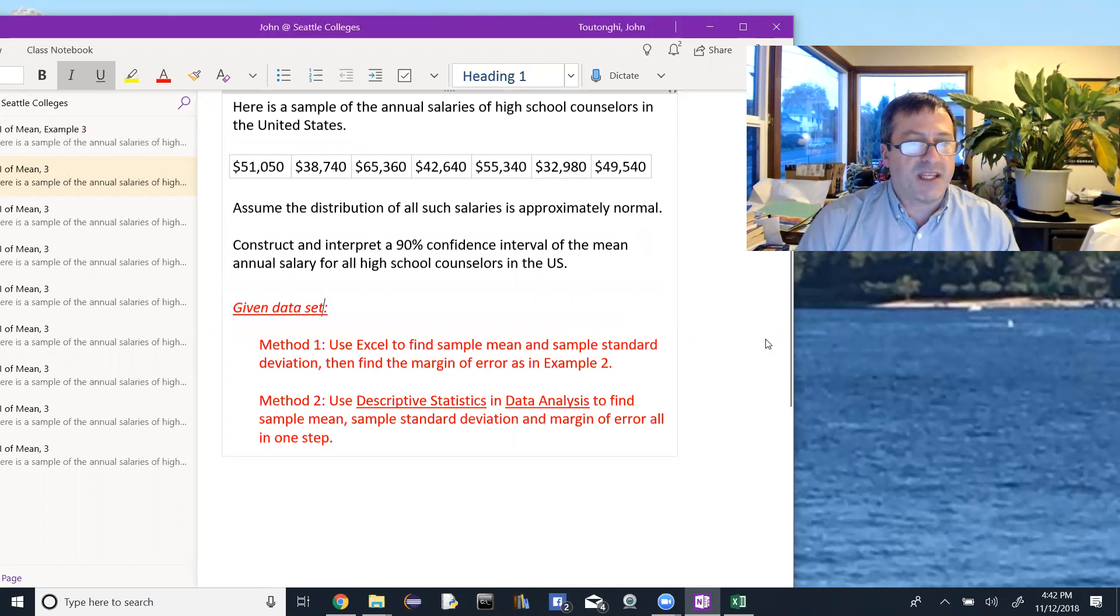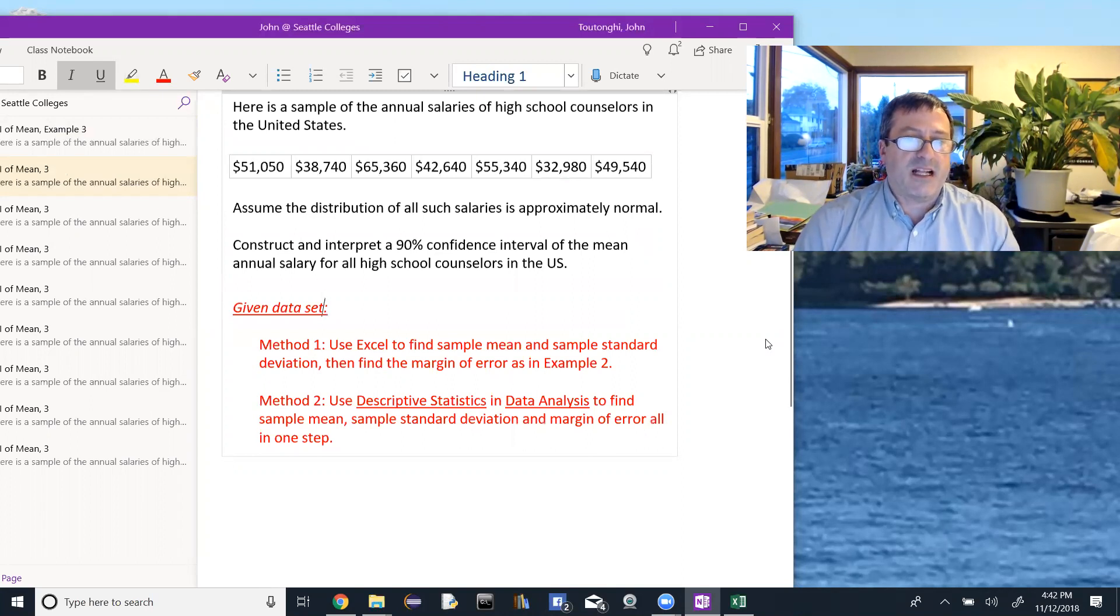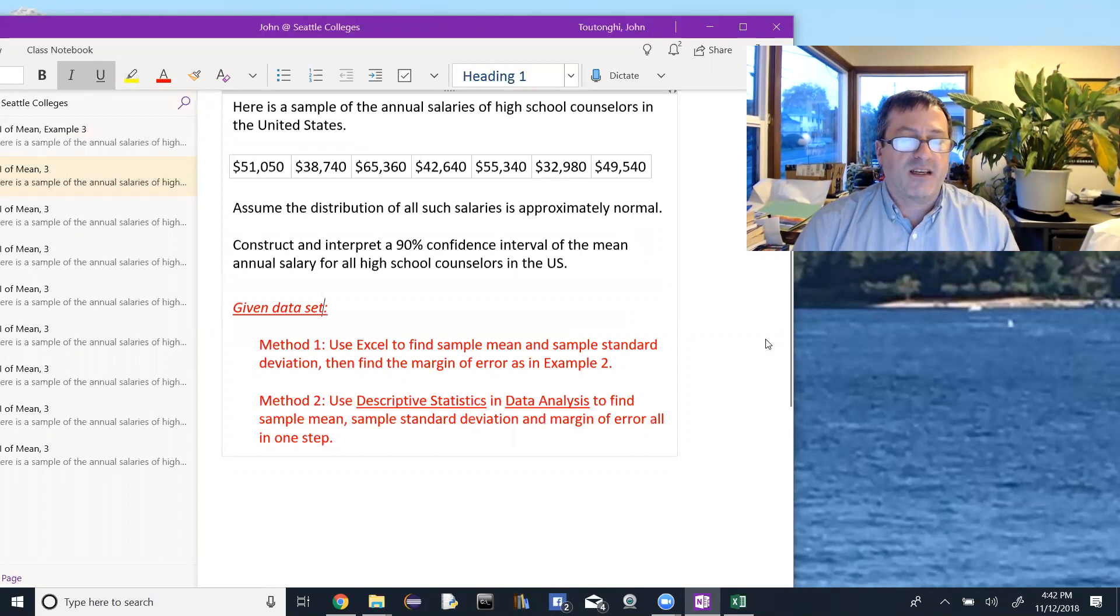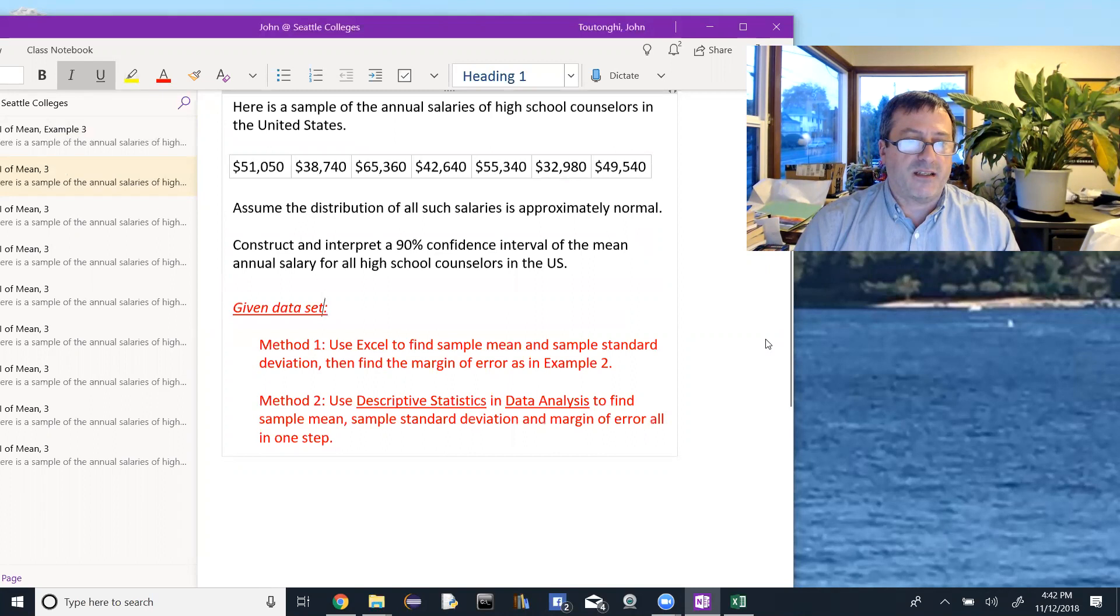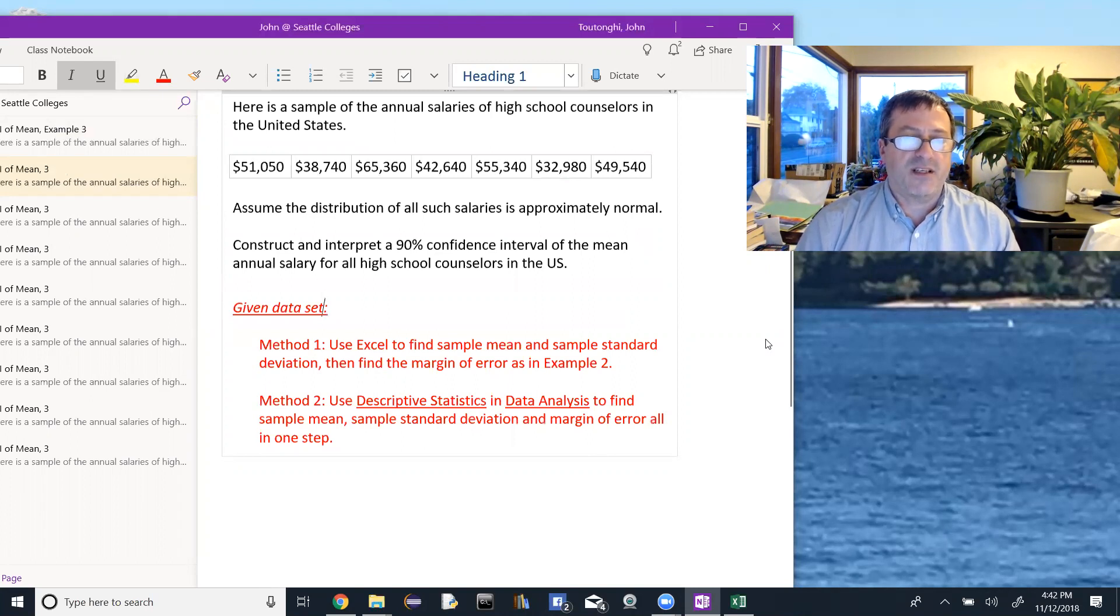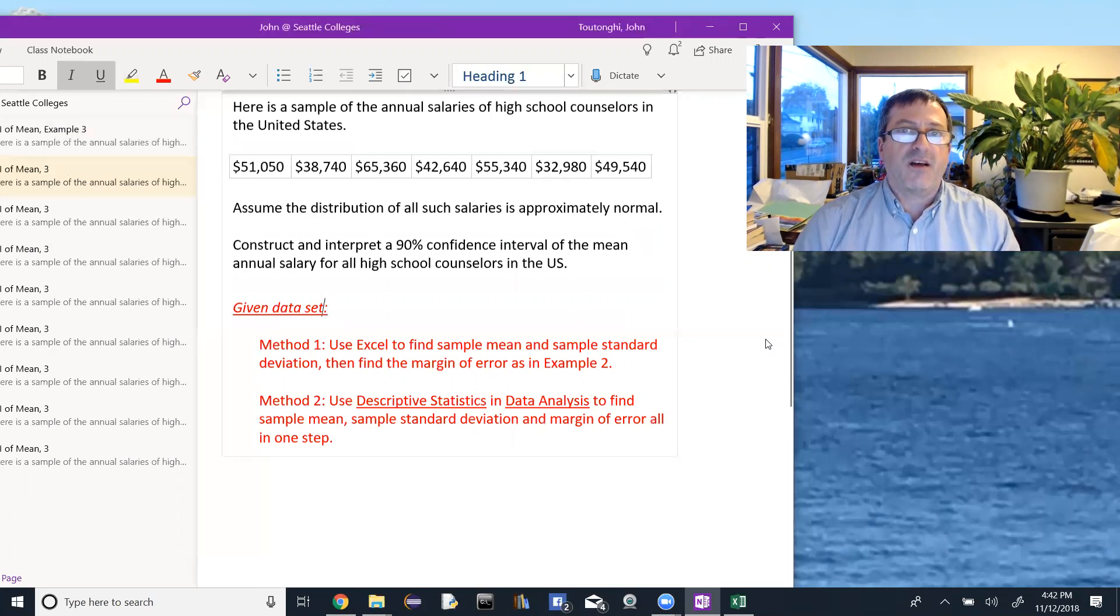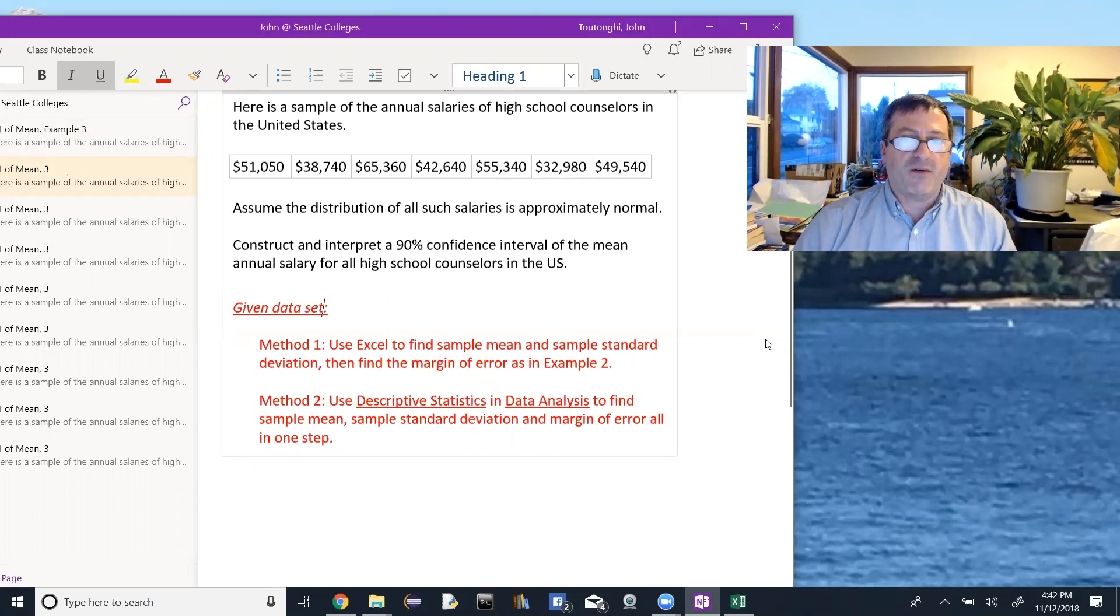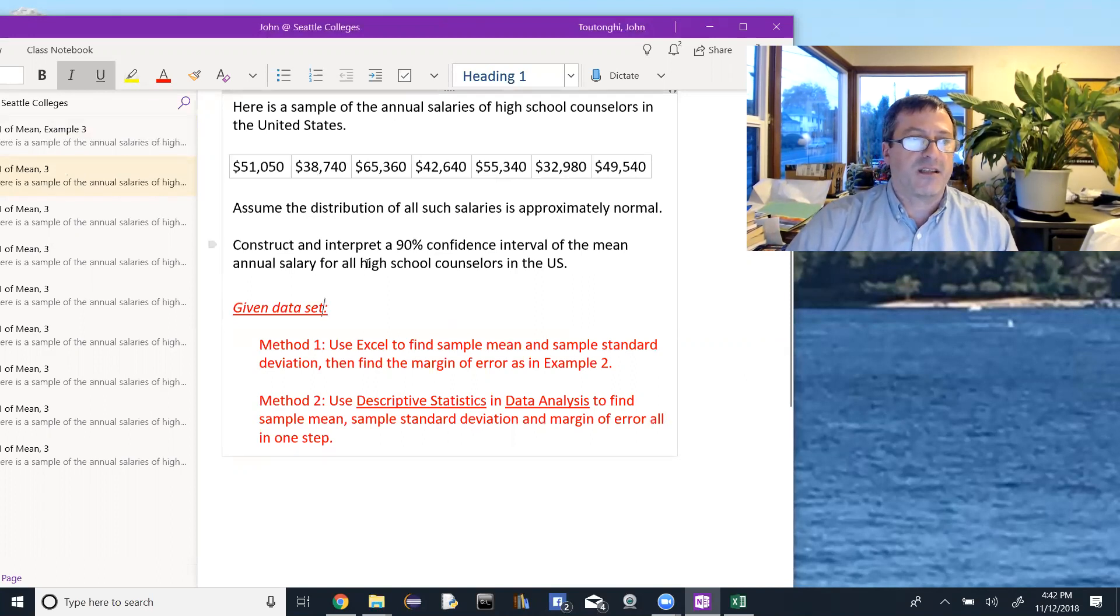And then the second method we'll use is, we'll just use the data analysis, descriptive statistics in data analysis tool pack, and that will allow us to find the sample mean and the sample standard deviation, along with the margin of error. So we can do all of that in one step, if we want, given the raw data like this.